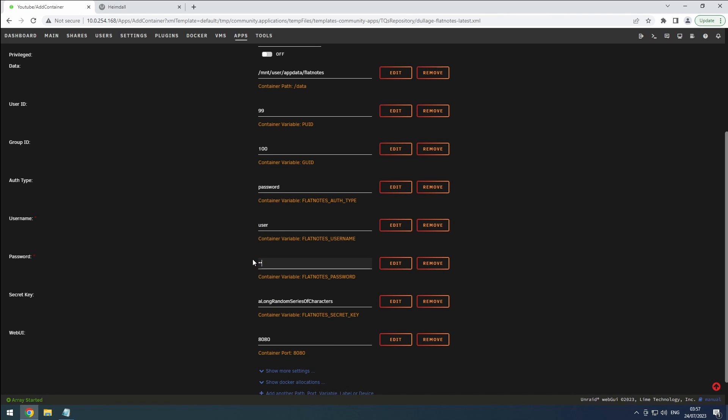Additionally, consider modifying the secret key for an added layer of protection. In our case, since we'll be using port 8080 for another application, we need to change it. Let's go with port 1002 instead.